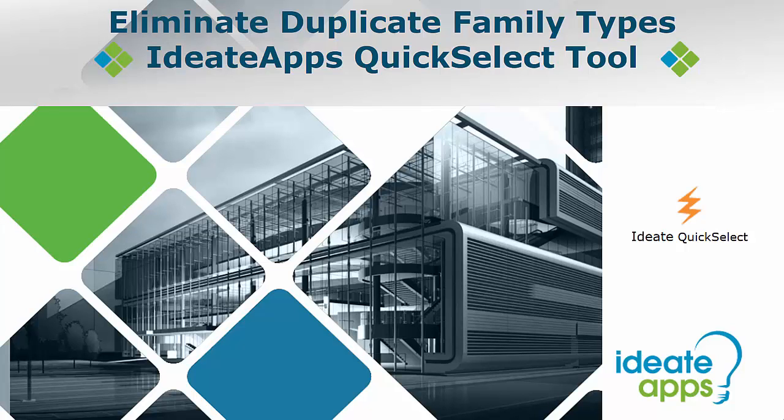Welcome to this presentation on eliminating duplicate family types using the iDate apps quick select tool. My name is Vasudha Dixit of iDate Software.